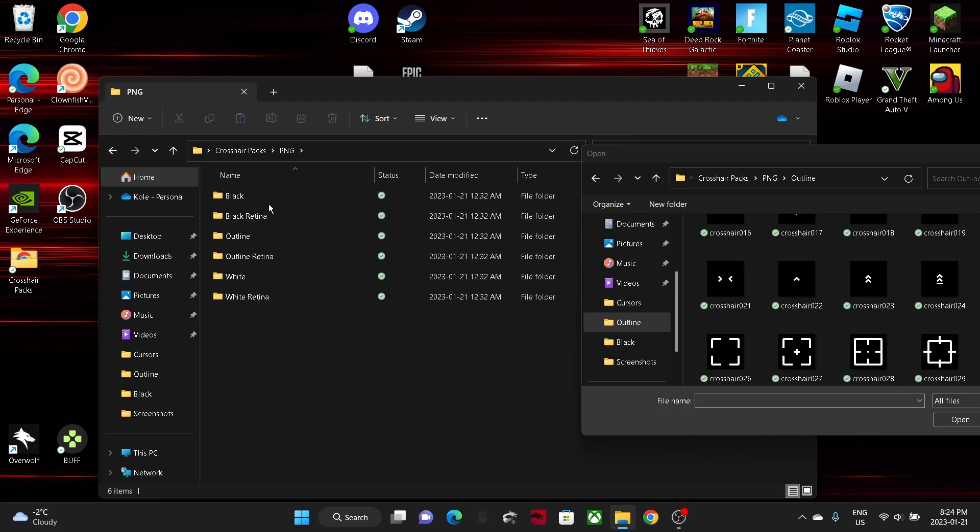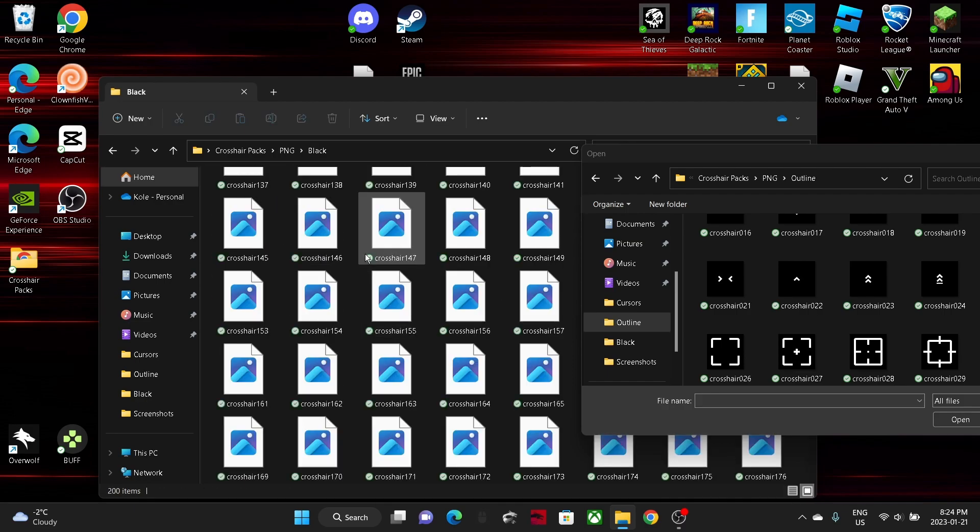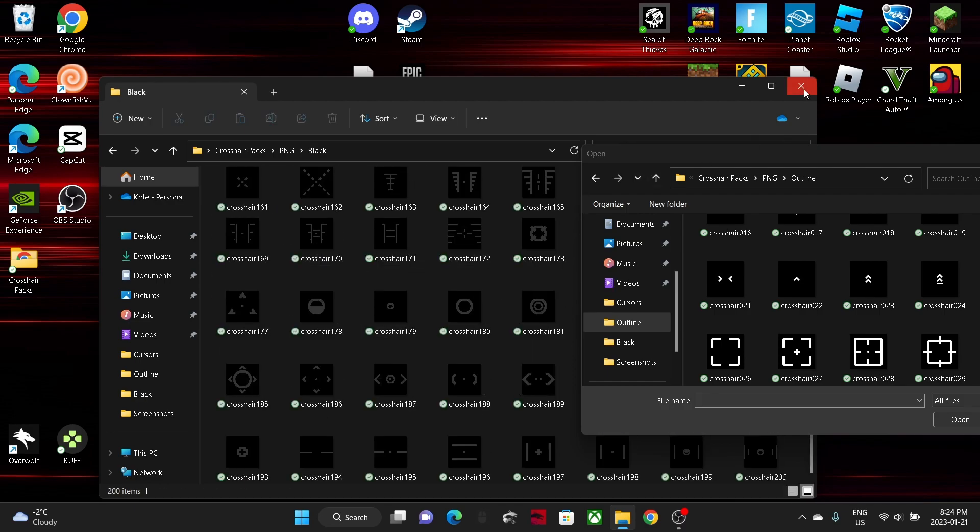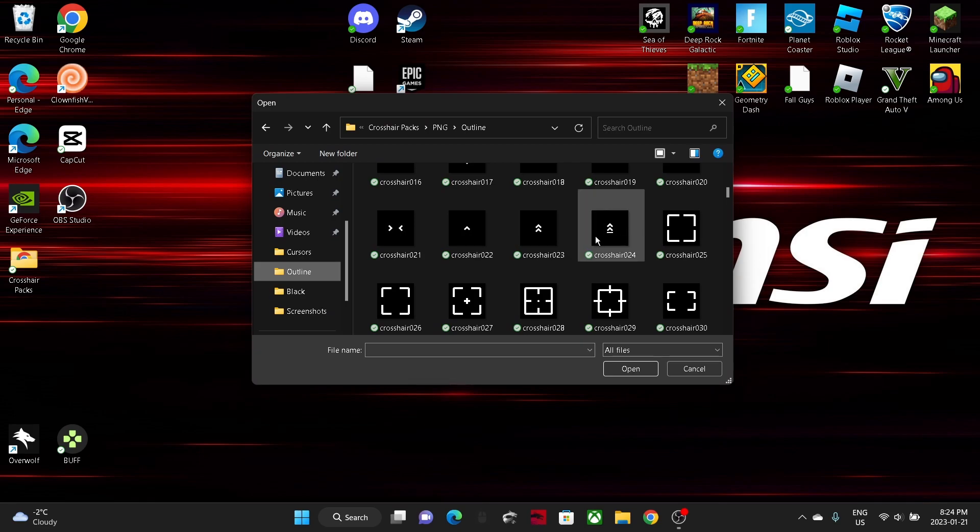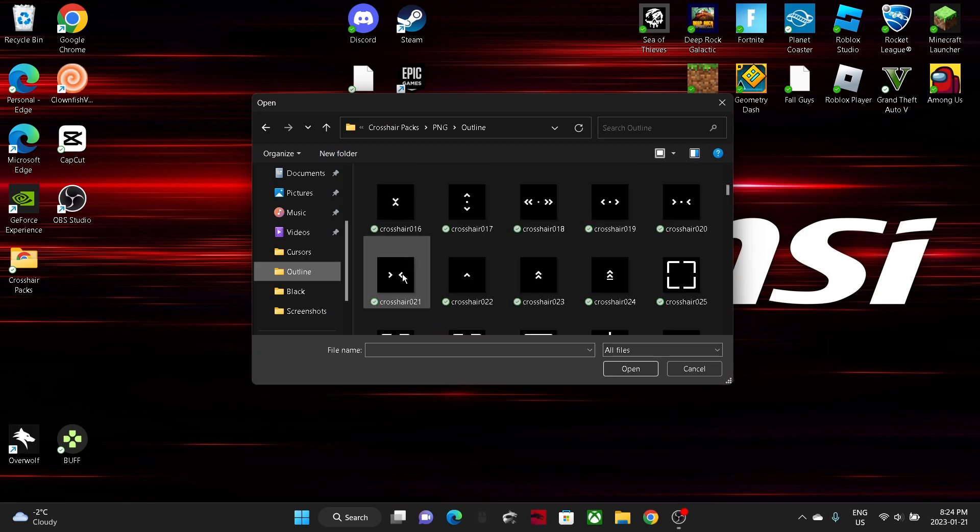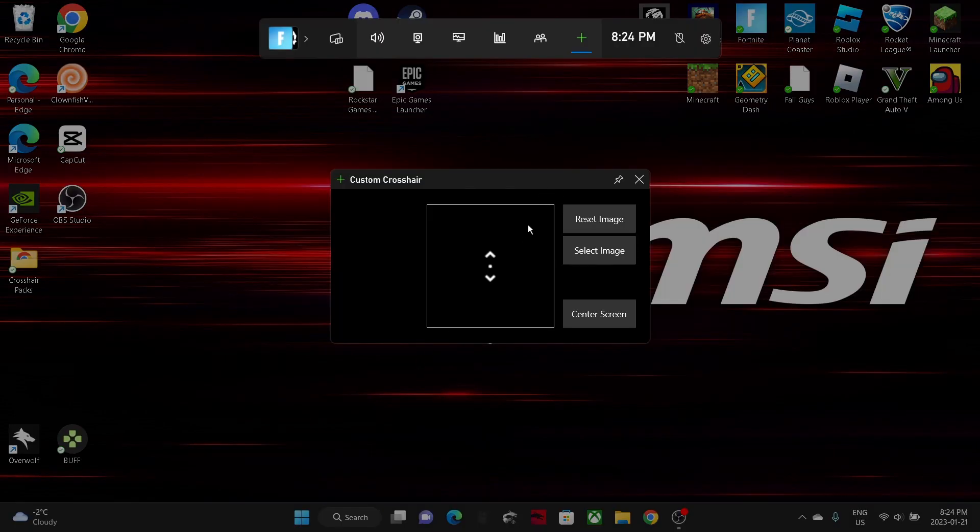As you can see, cursor packs right here. If I open that up it shows me this. You would click on PNG, click on this, and now it shows you all the crosshairs you can pick.